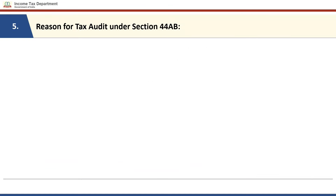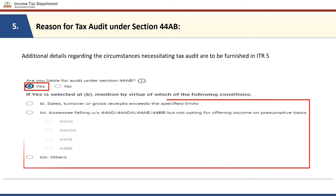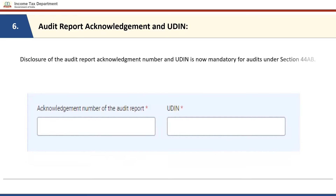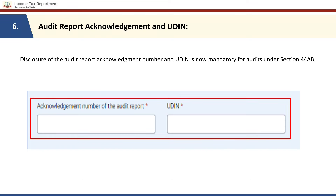Additional details regarding the circumstances necessitating tax audit are now required to be furnished in Form ITR-5. If the taxpayer chooses yes to the question 'are you liable for audit under section 44AB', it is also required to mention the reasons by virtue of which such audit is required. Taxpayers are also required to disclose the audit report acknowledgement number and the UDIN for audit under section 44AB. Schedule OS has been amended to include income from online games taxable under section 115BBJ.